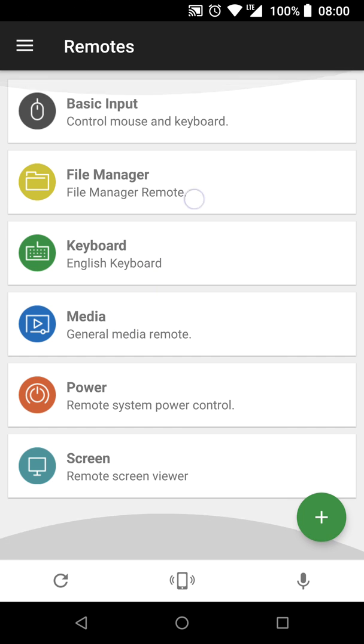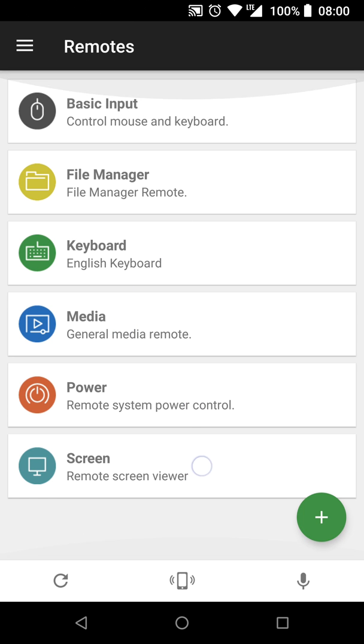The various different kinds of controls you have over your laptop are called remotes, and there's tons of remotes. The first ones you see let you control your mouse and keyboard, view and delete files from your laptop.